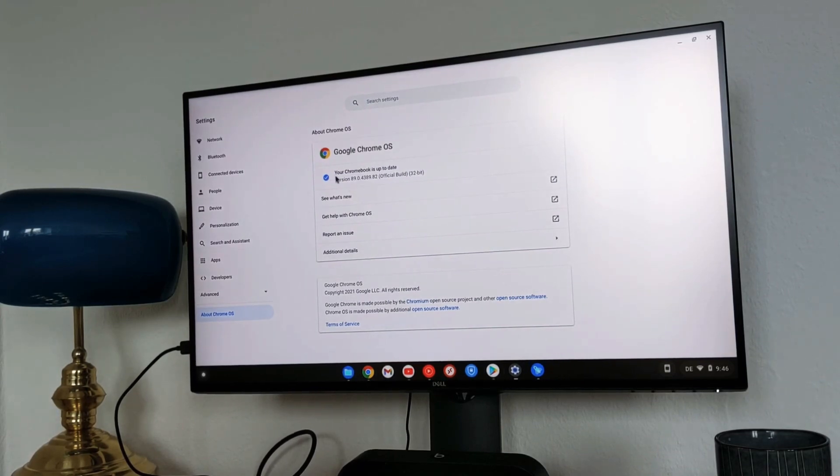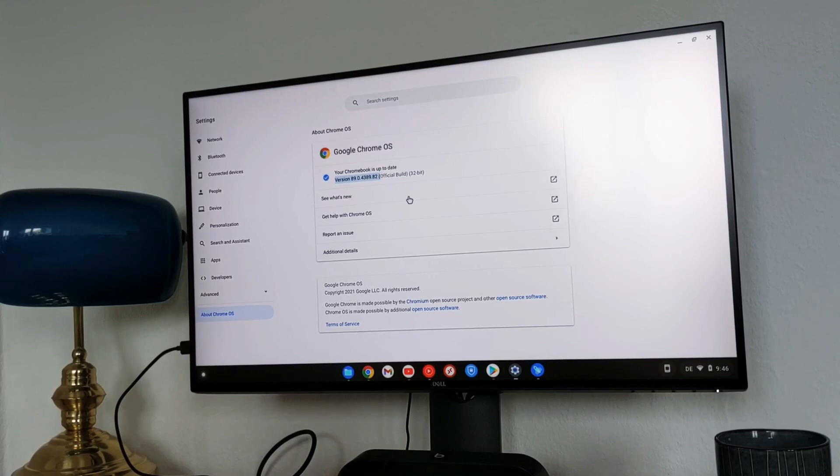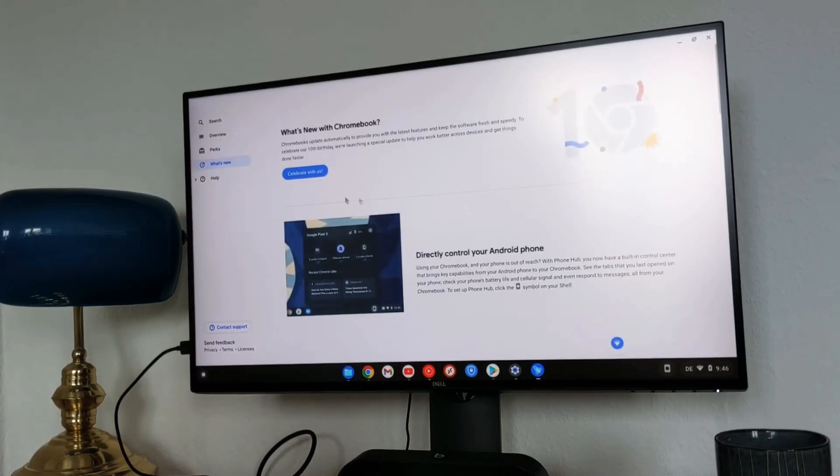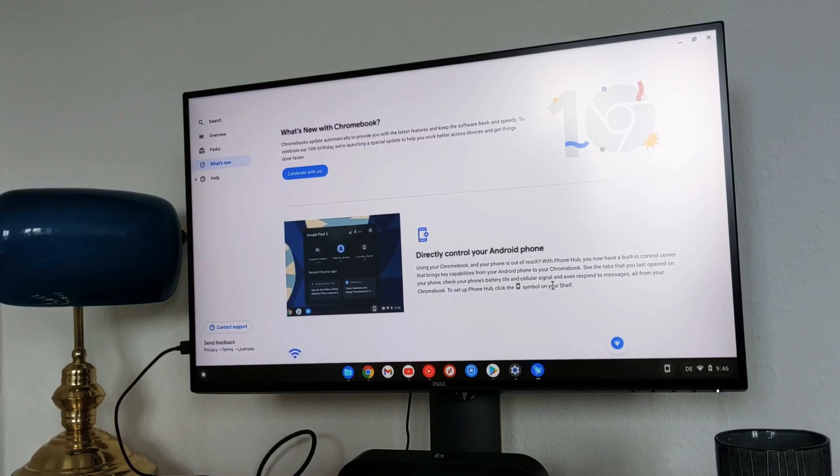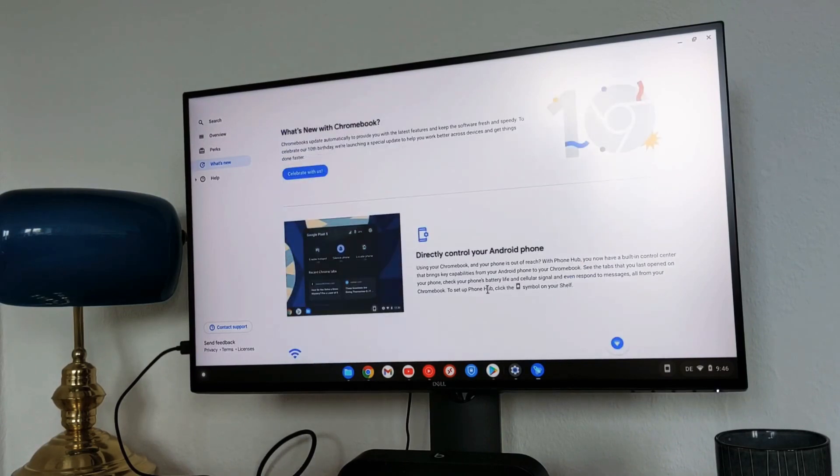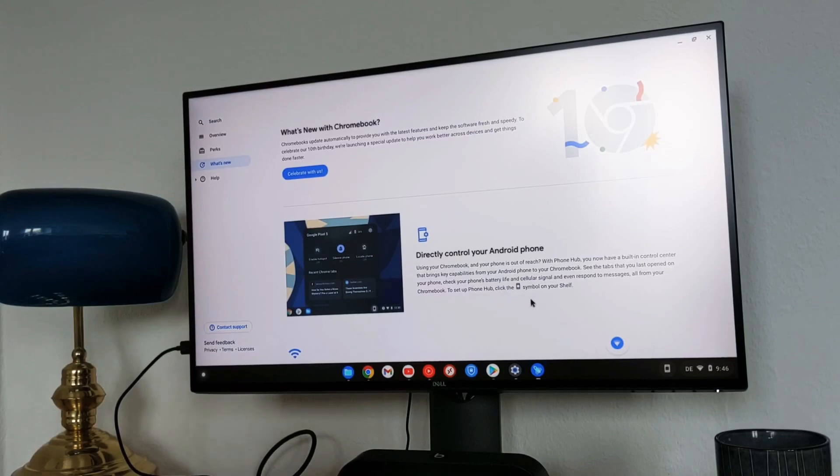As you guys can see here I already installed Chrome OS 89. You can see the version here, the build version here. This is again a stable version and if you click on what's new it will take you to the new window. It will show you all the new features here.